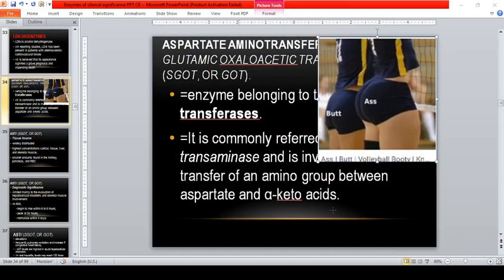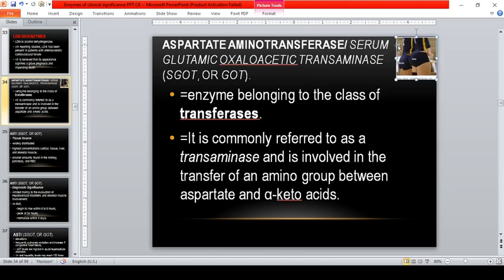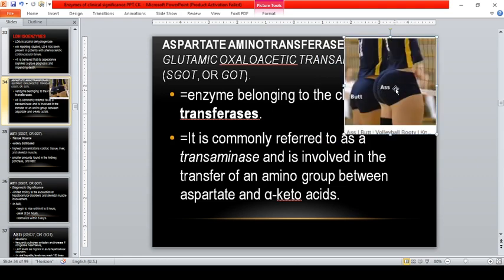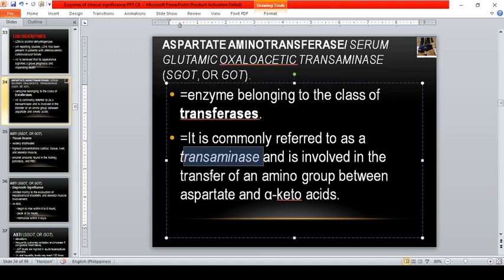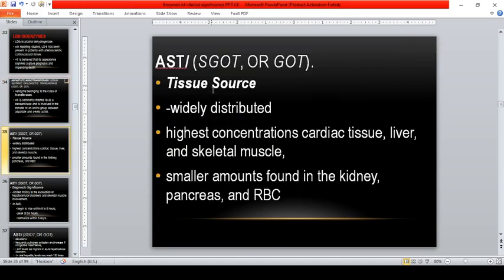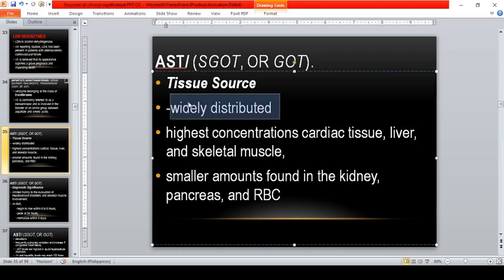Going back to our PowerPoint presentation: AST is an enzyme belonging to the class of transferase, together with ALT. It is commonly referred to as a transaminase and is involved in the transfer of an amino group between aspartate and alpha-keto acid. It is widely distributed, and therefore most likely it is not specific, because enzymes are found in many organs and cells in the body.